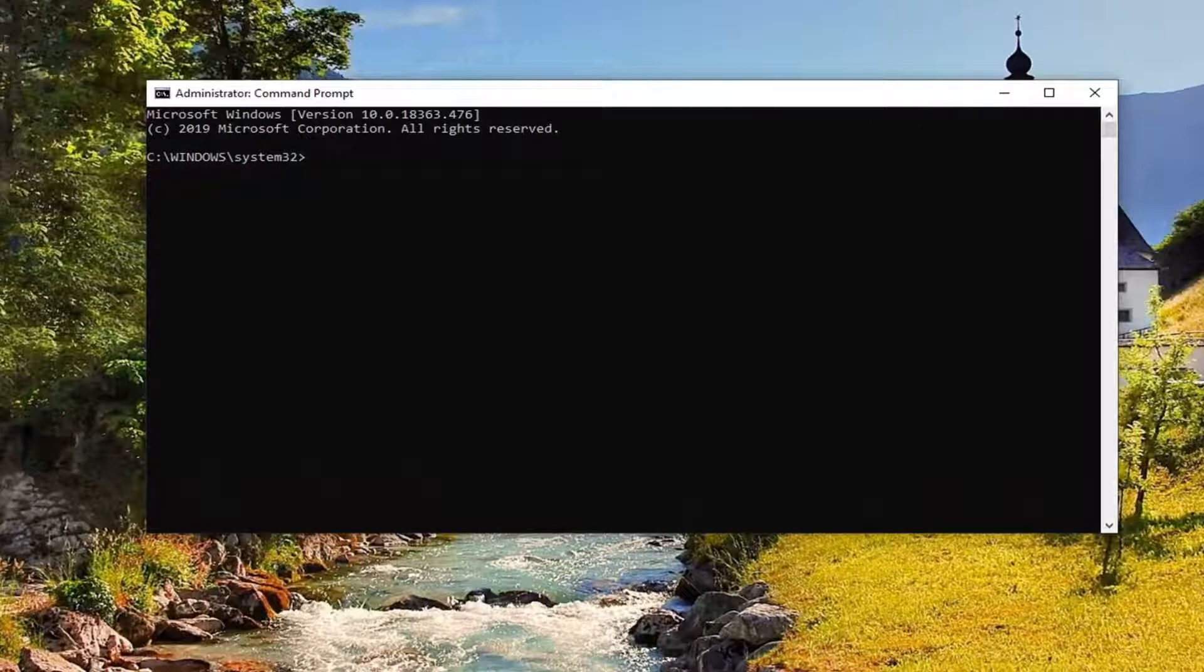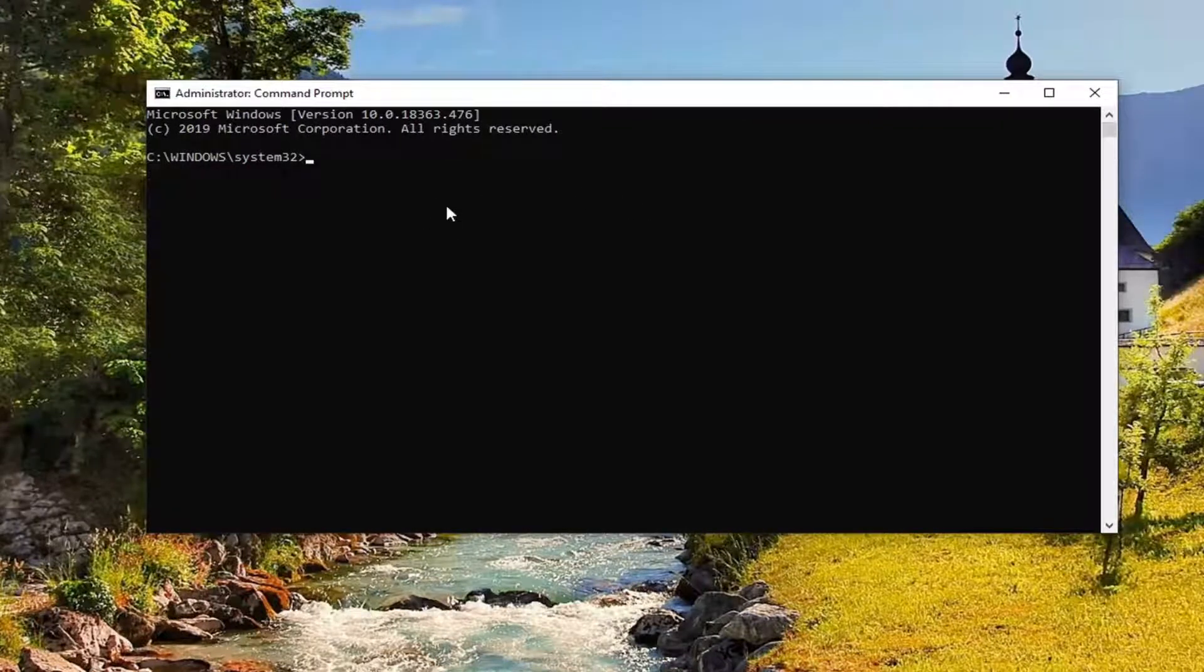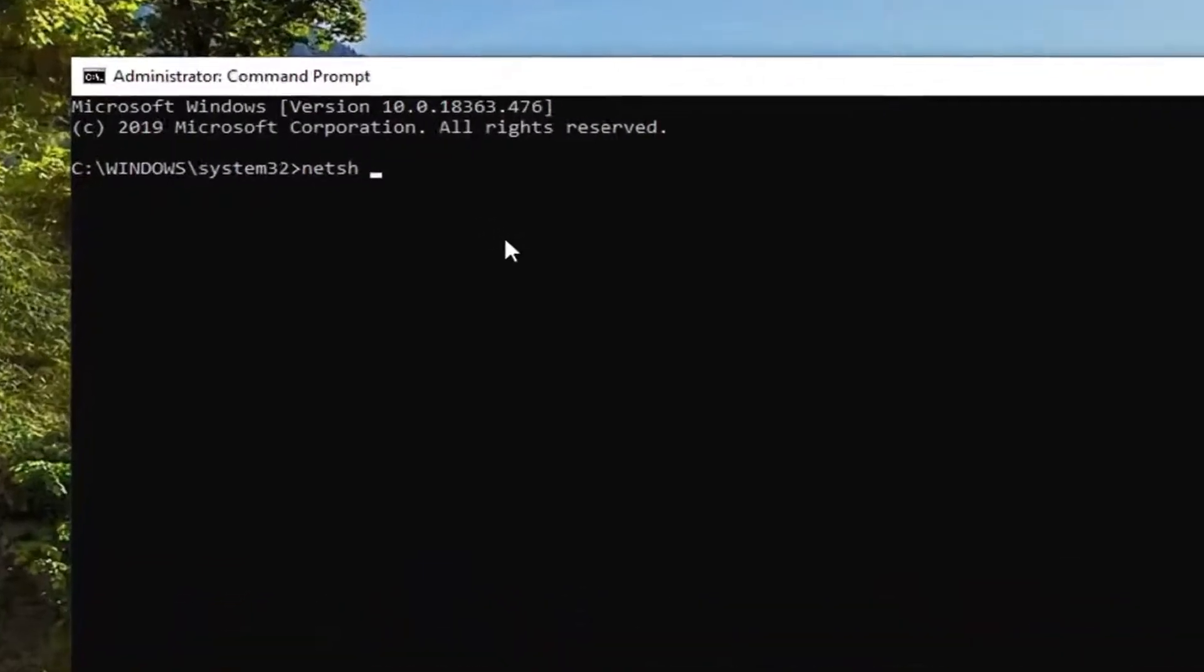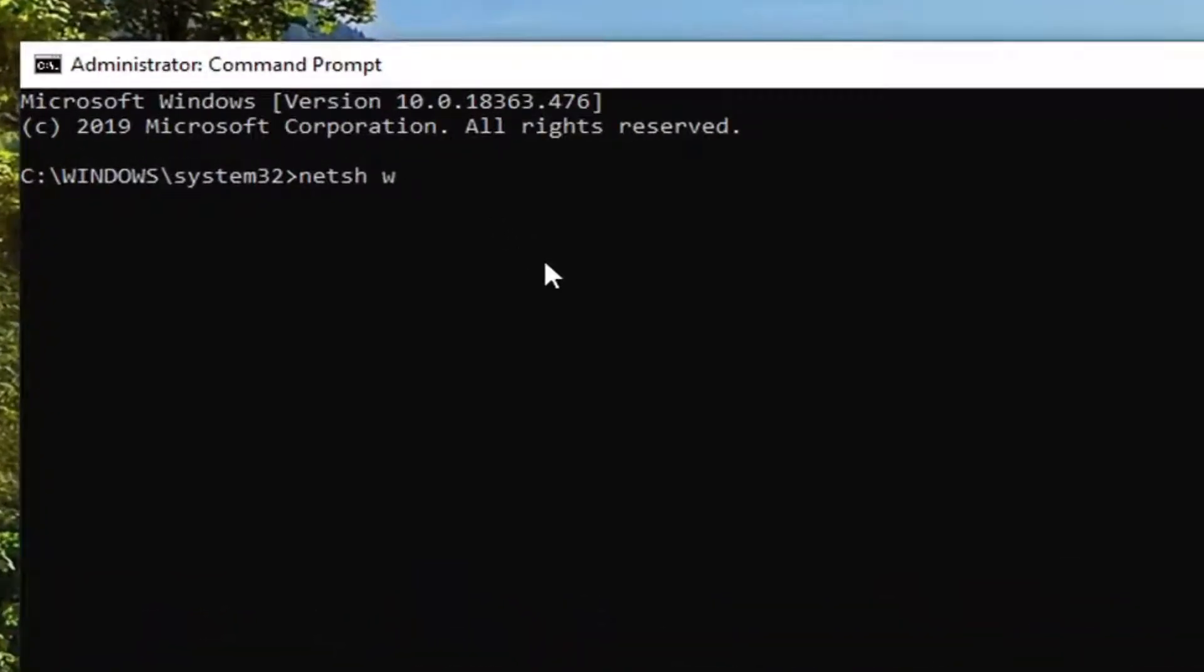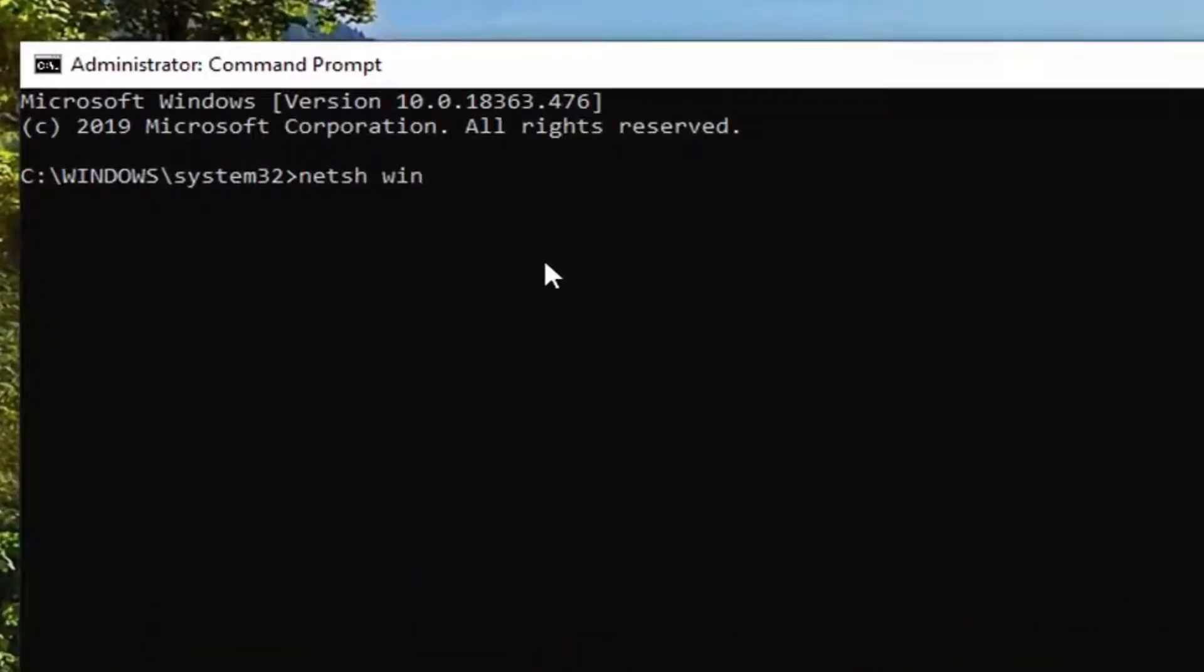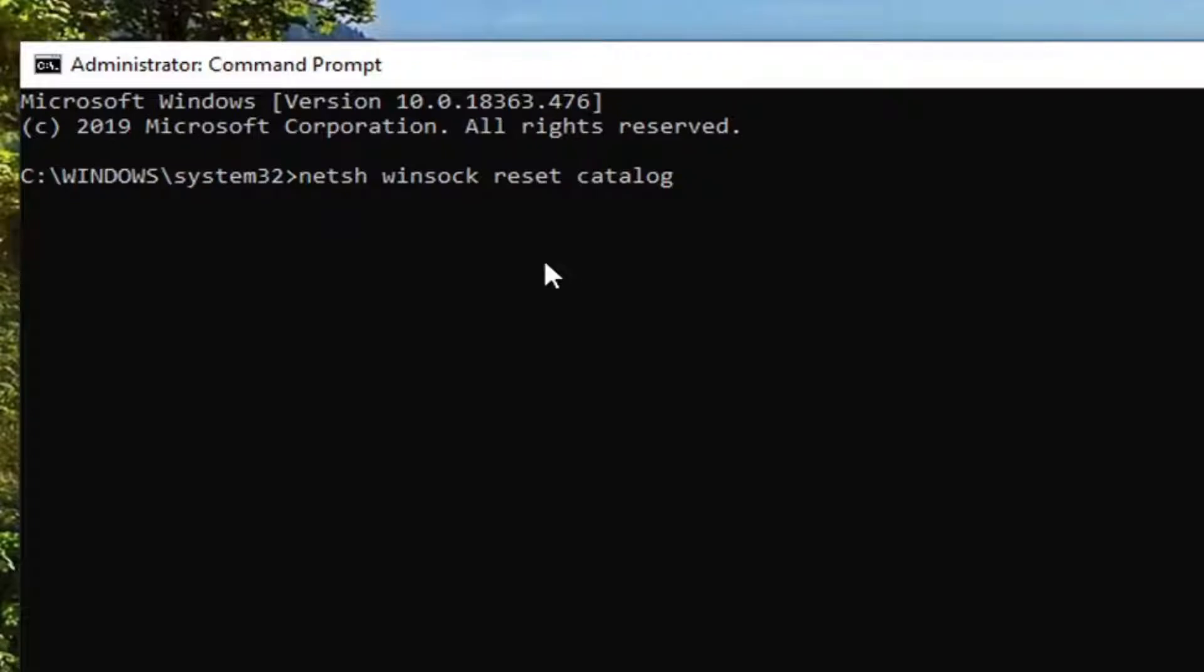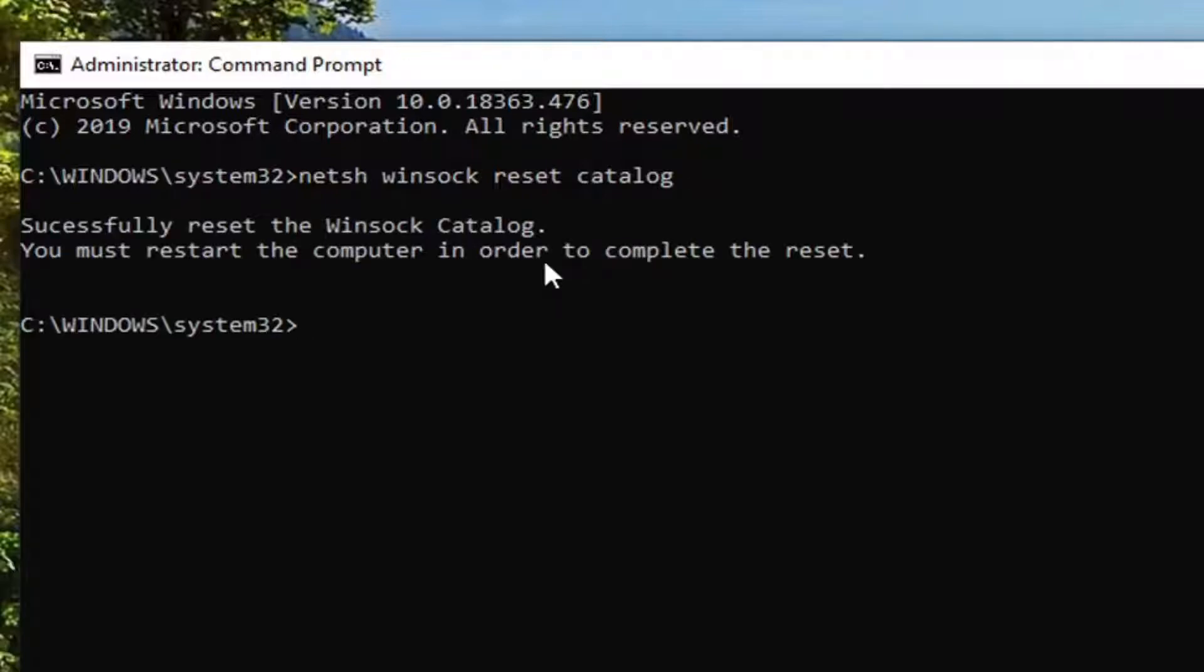So just pay attention to what I'm typing in here. And the first one is going to be N-E-T-S-H, space Winsock, W-I-N-S-O-C-K, space Reset, another space Catalog. So again, N-E-T-S-H, space Winsock, space Reset, space Catalog. Exactly as it appears on my screen. Once you have it as you see it here, you want to hit Enter on your keyboard to run this.